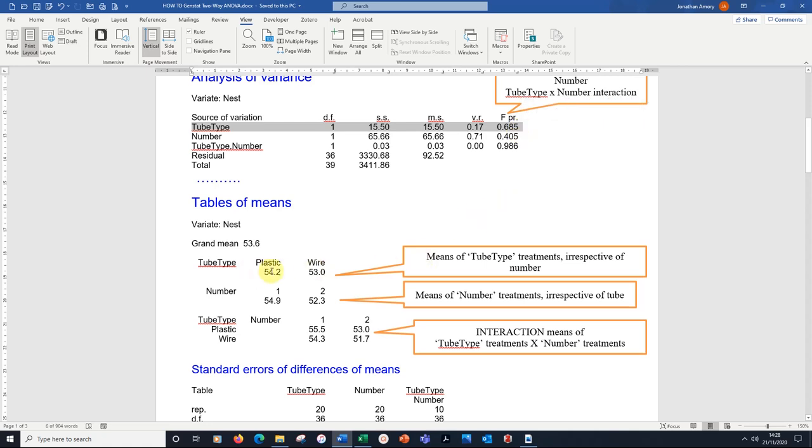This difference 54.2 to 53 is tube type, is not significant. This comparison of the number of tubes, regardless of what they were made from, if there was one tube, the average is 54.9% of the time in the nesting box.